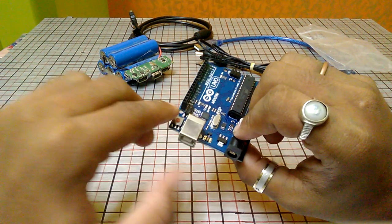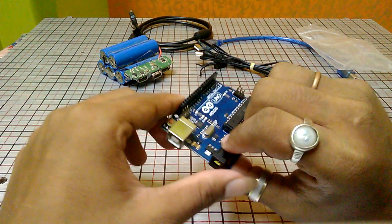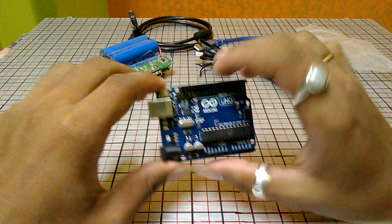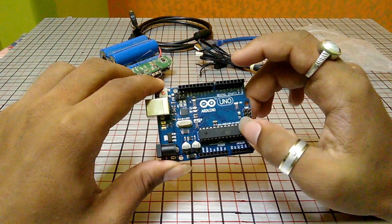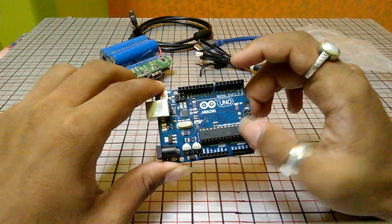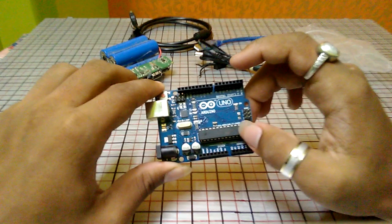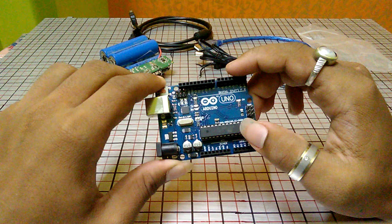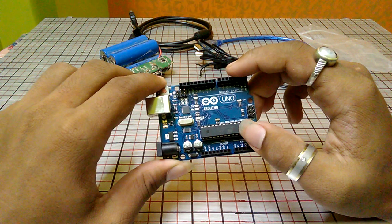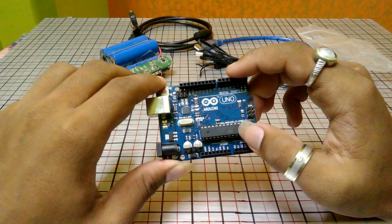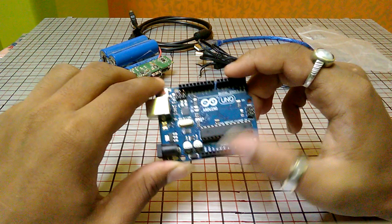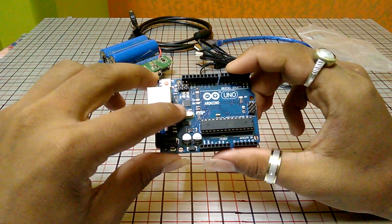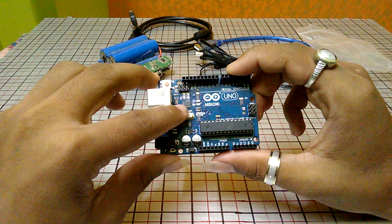So guys, let's talk about this IC. This is the Atmega 328p microcontroller IC, and here is another microcontroller IC, which is this one.